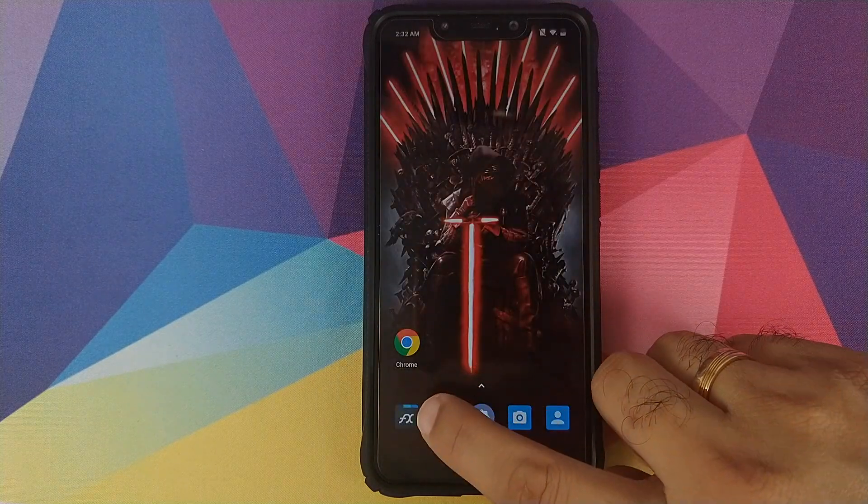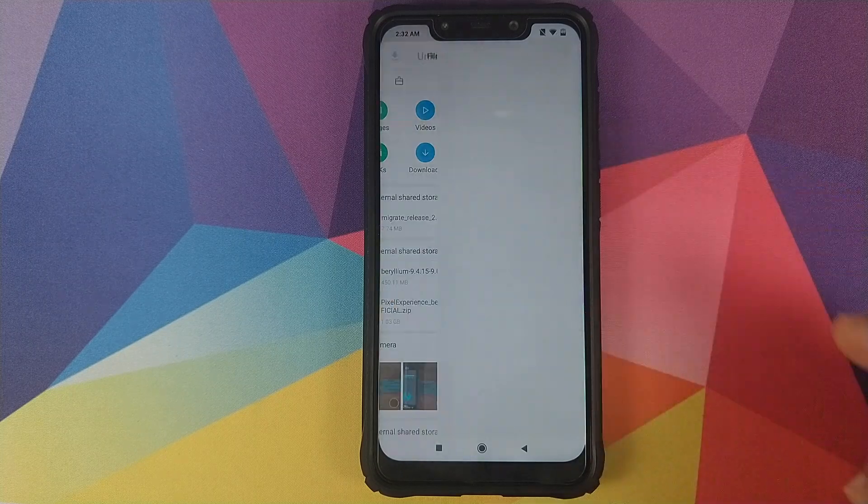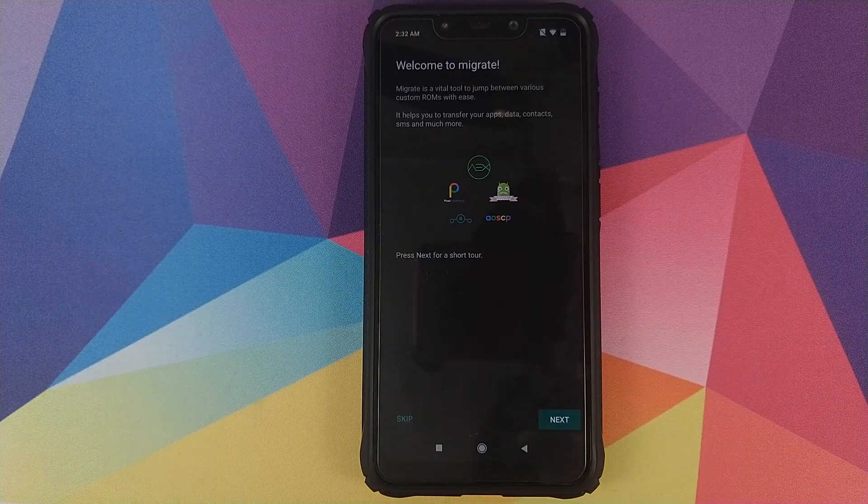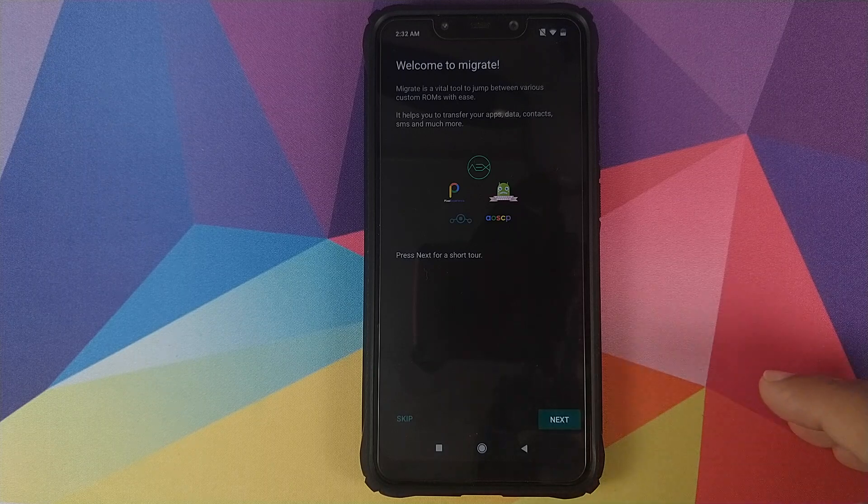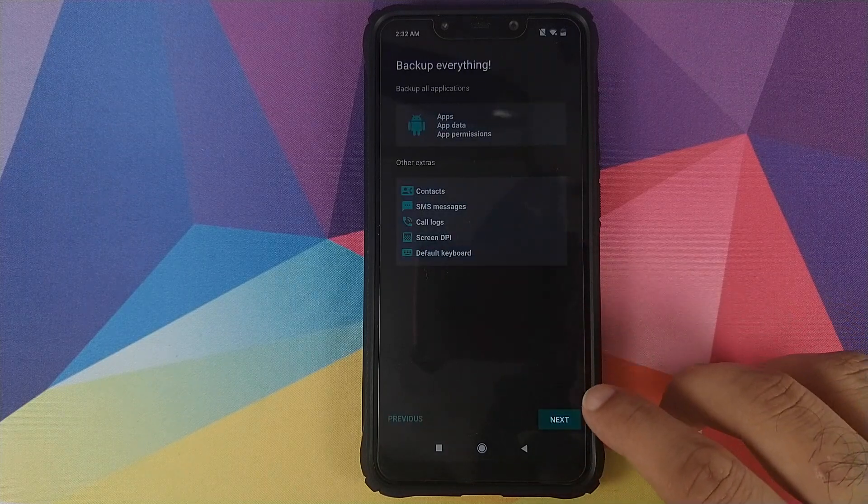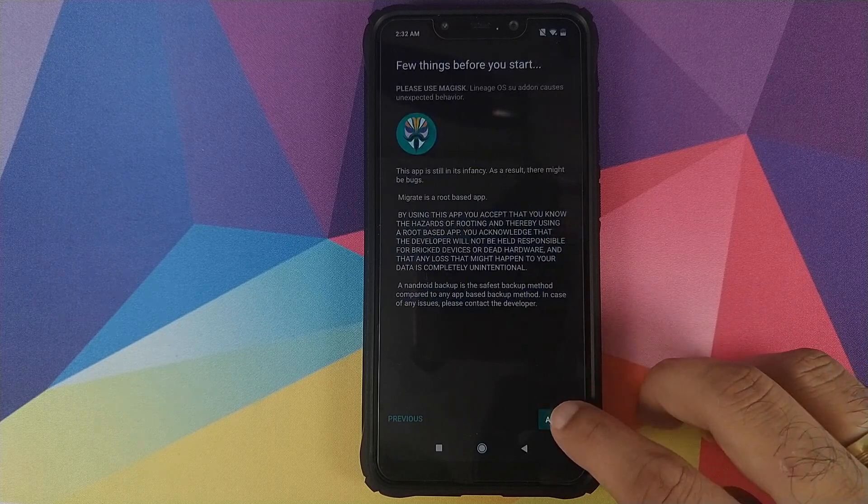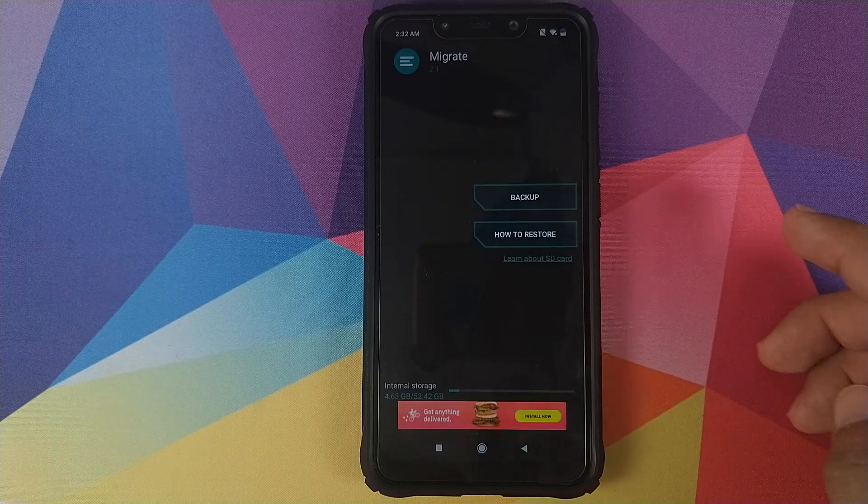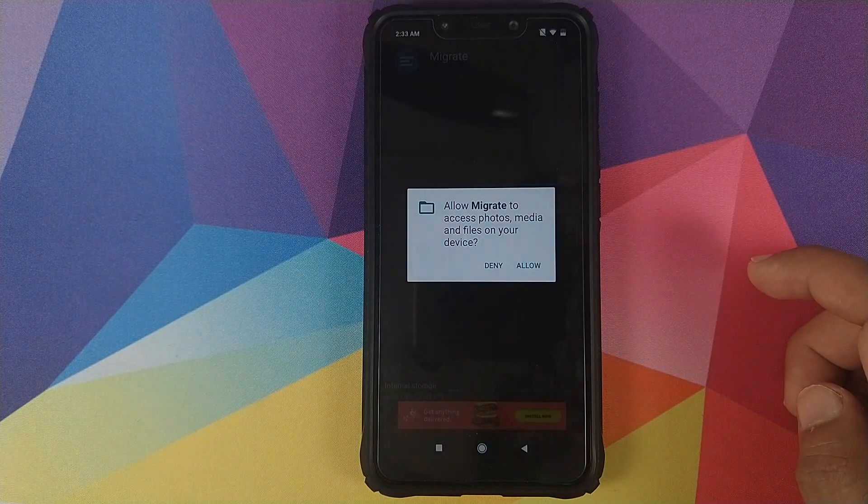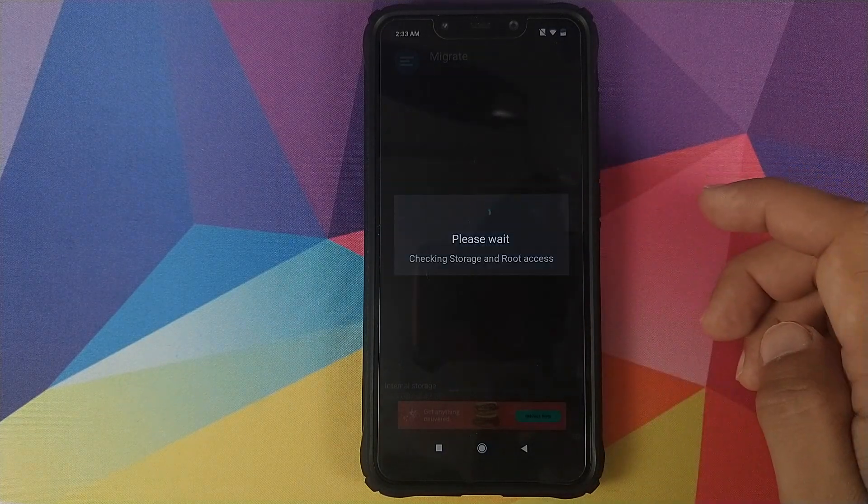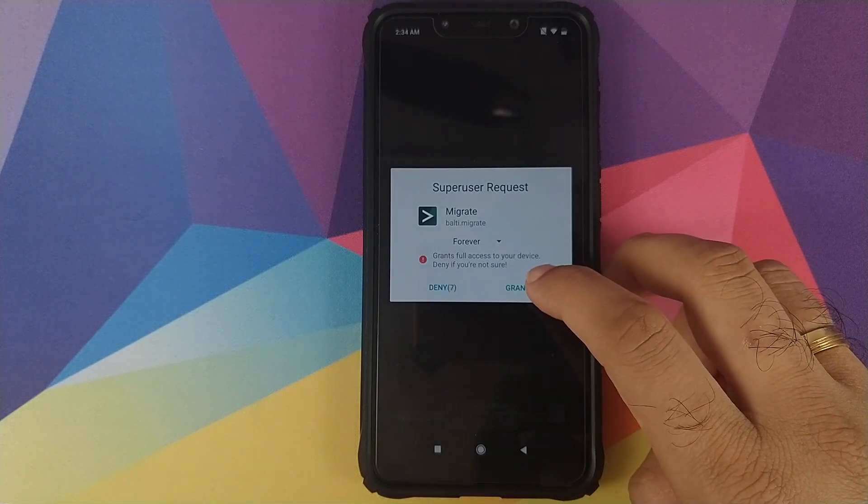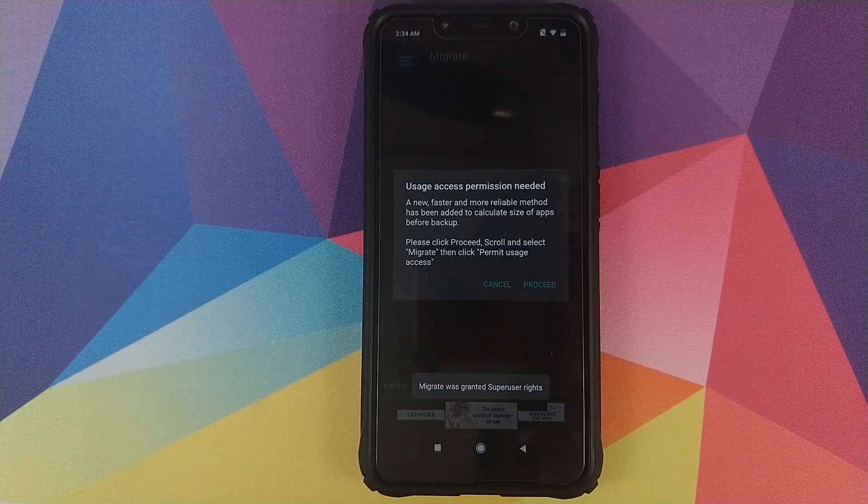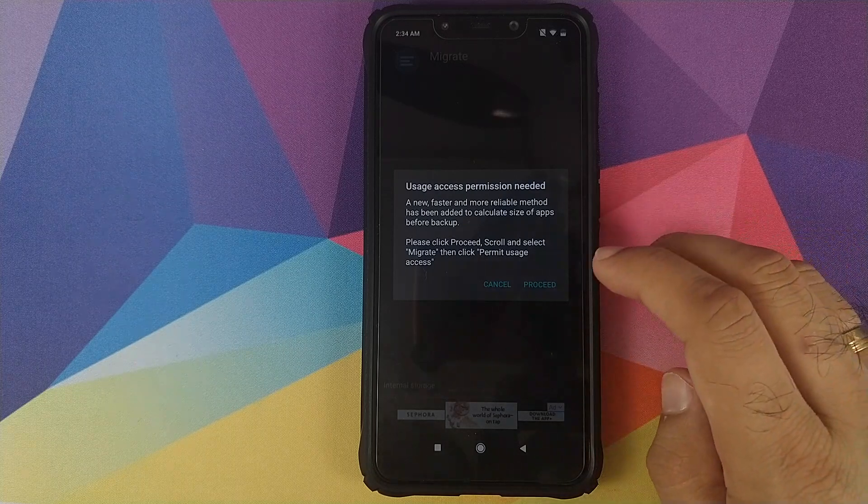Let's first go into file manager and then install the Migrate app. Once you've installed the application, go ahead and open it. You will be greeted with this screen. I will click on next. It's telling me a short tour, so click on next, next, accept it, and now I will click on backup. The application is now asking for permissions to my photos, media, and files. Click on allow. It will wait for storage and root access. Click on grant and we just gave root access to the Migrate application.